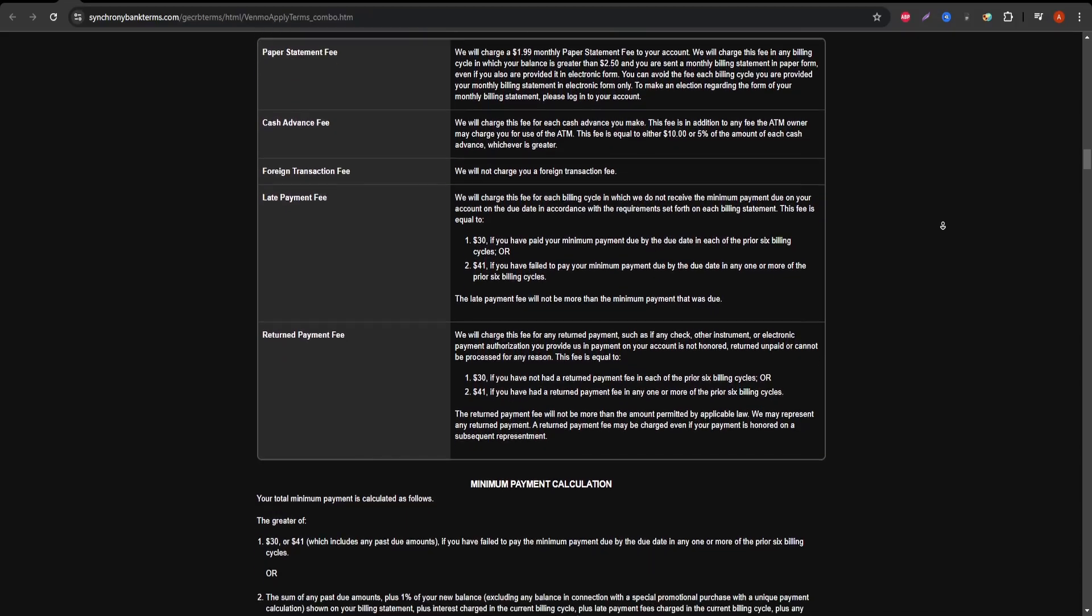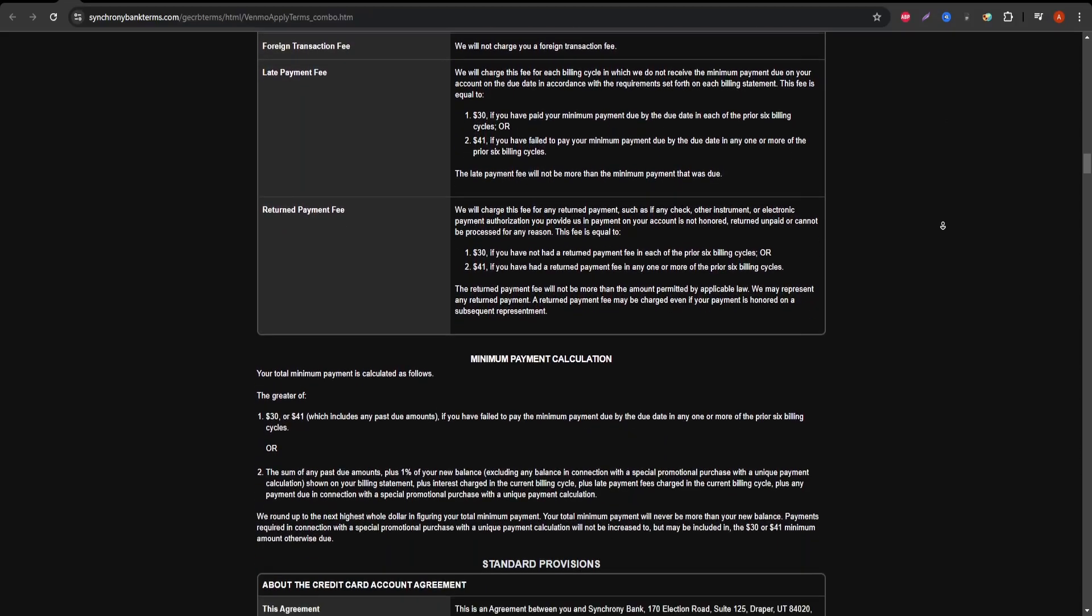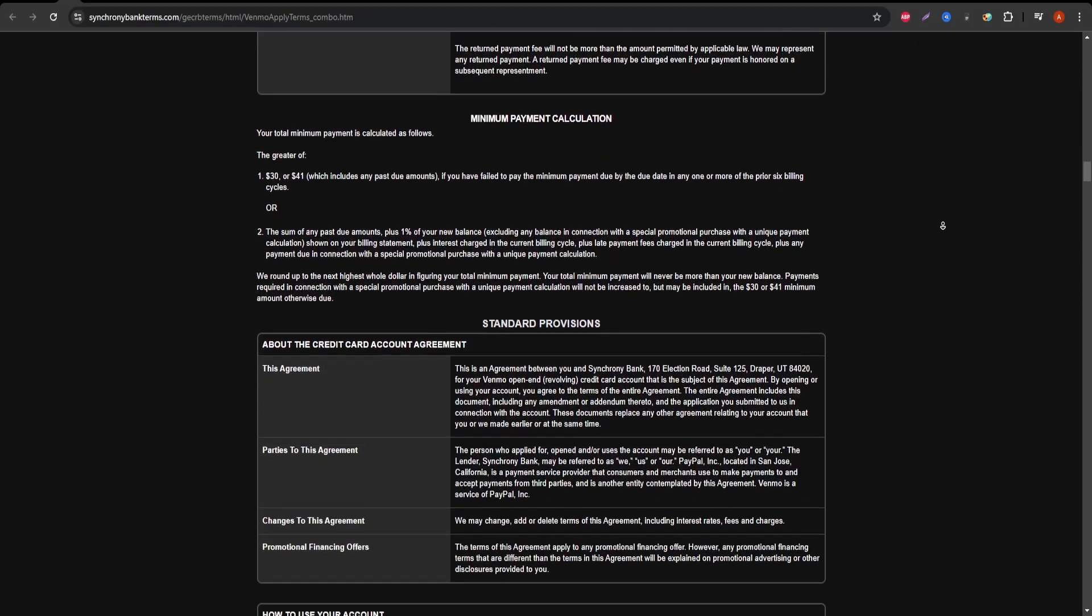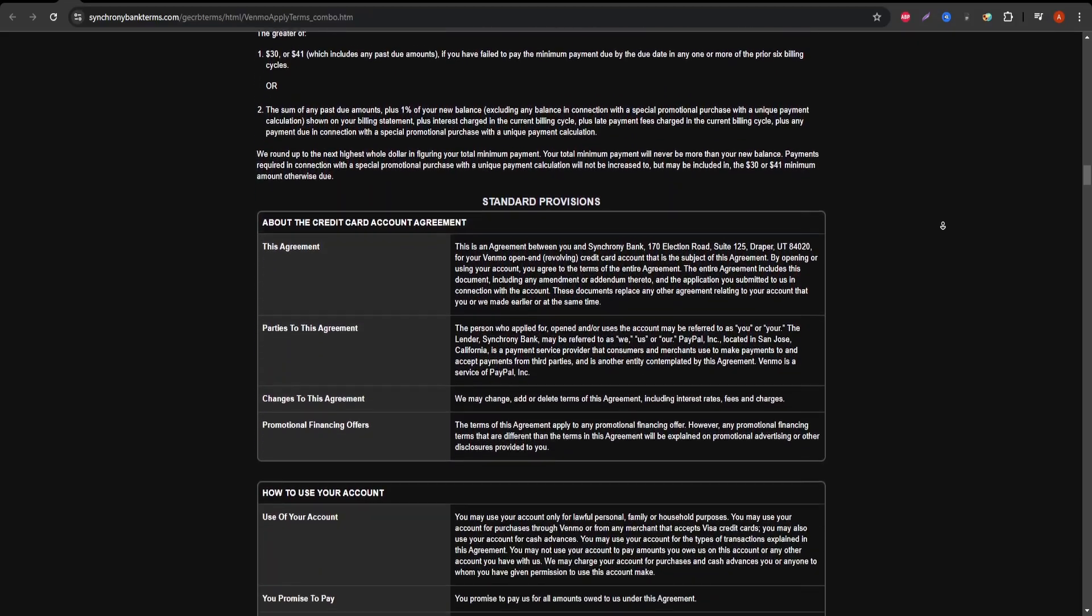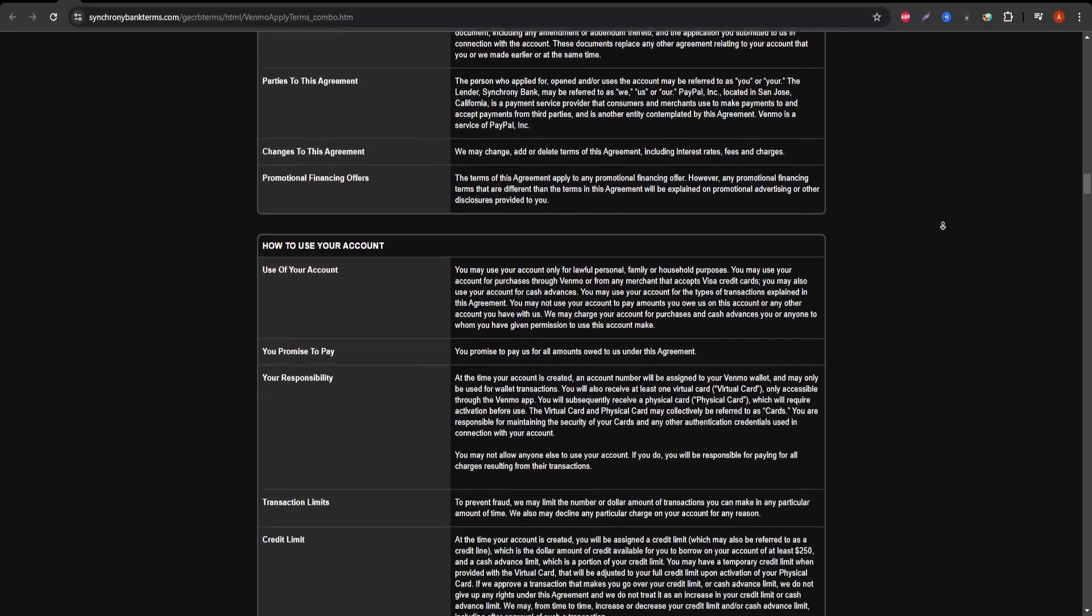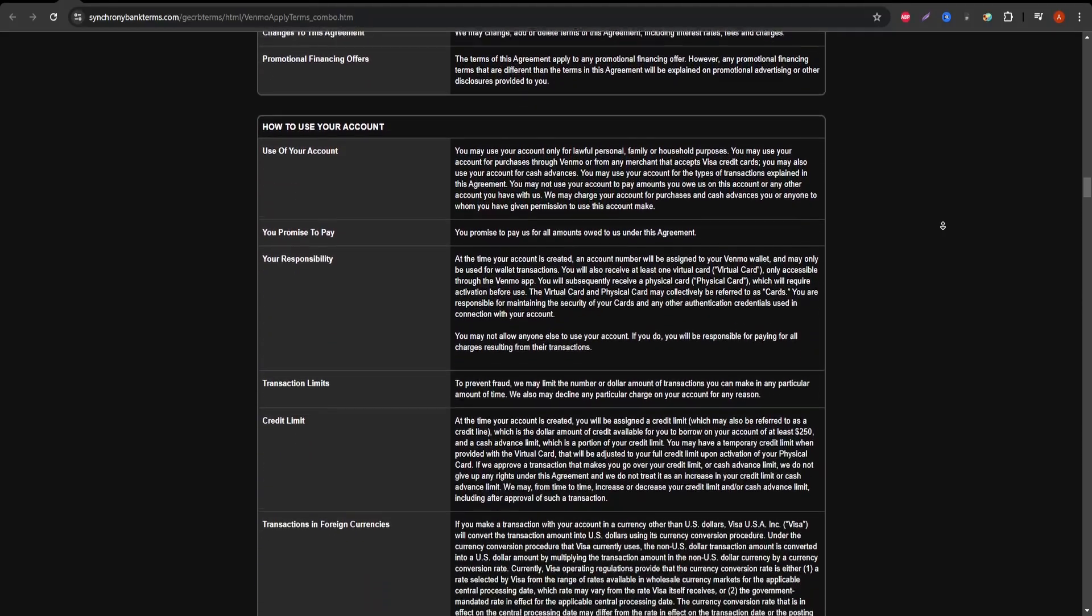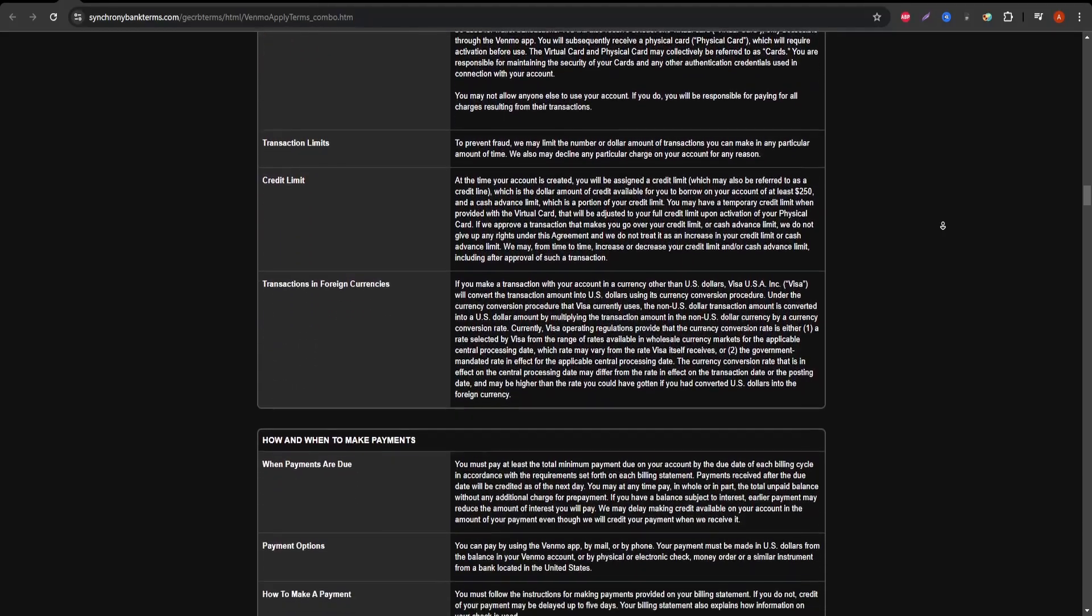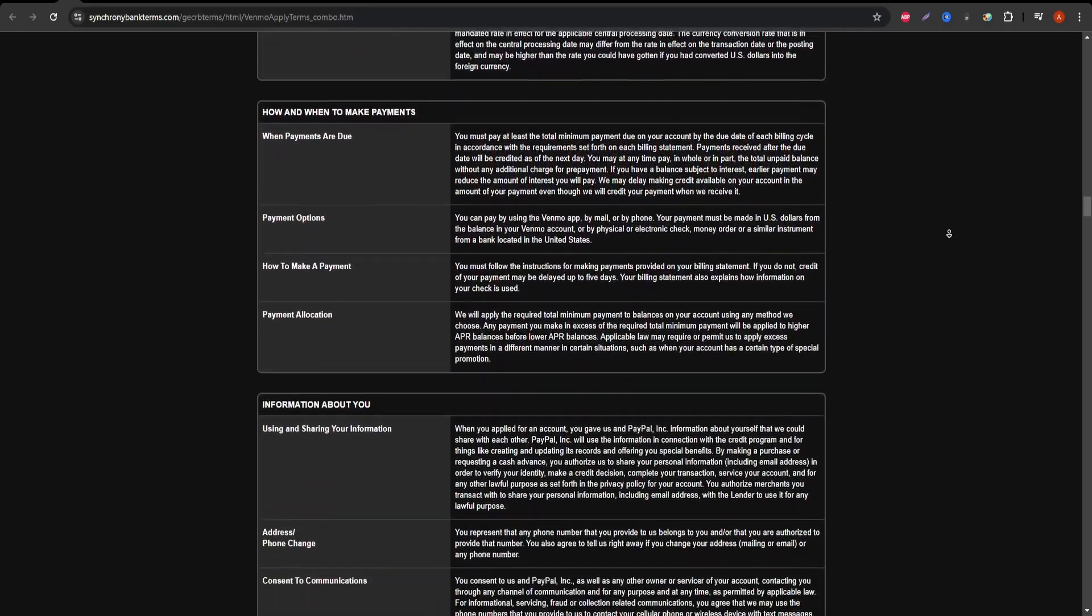As for security, the card offers robust protection. You can lock and unlock your card from the app, receive real-time notifications, and dispute charges easily. It's built to give you peace of mind, especially when it comes to online or mobile purchases.